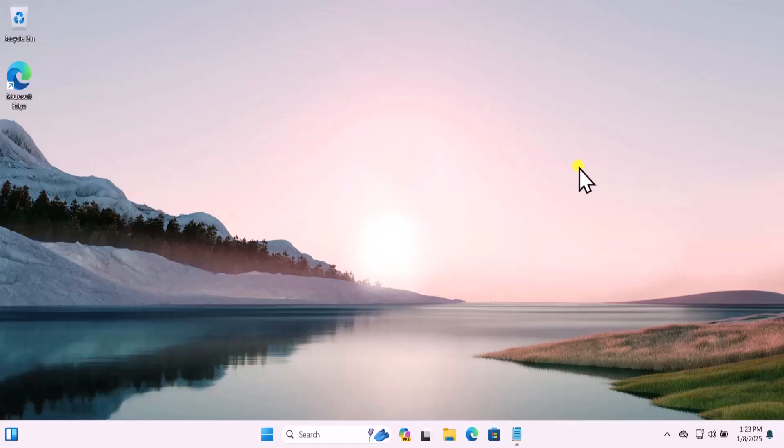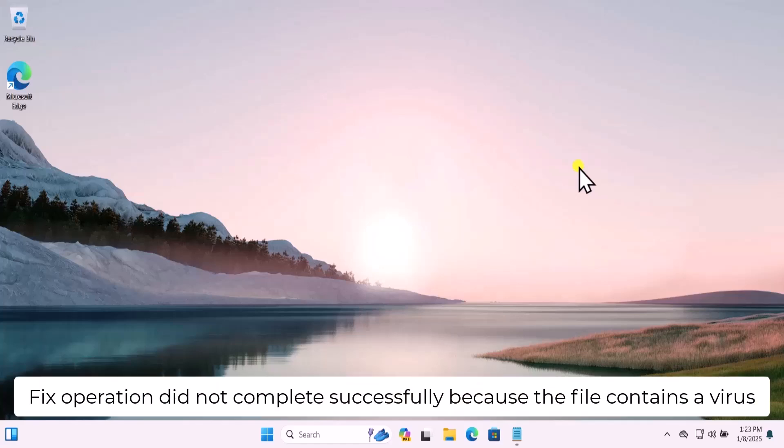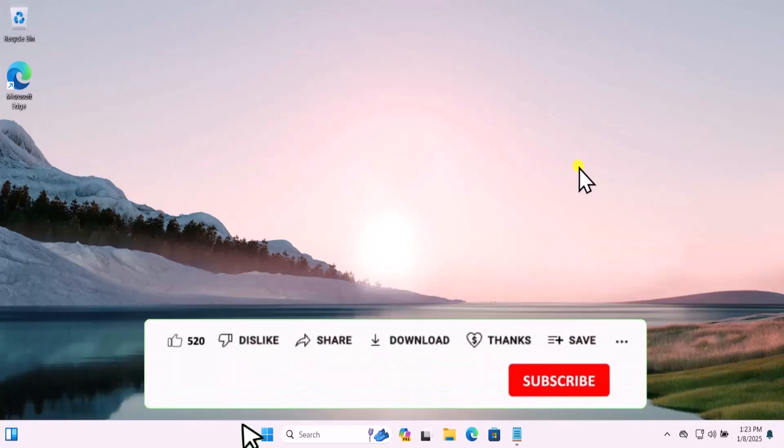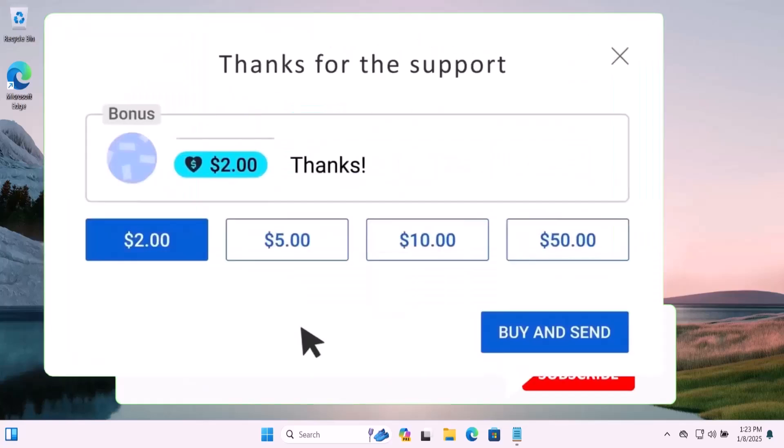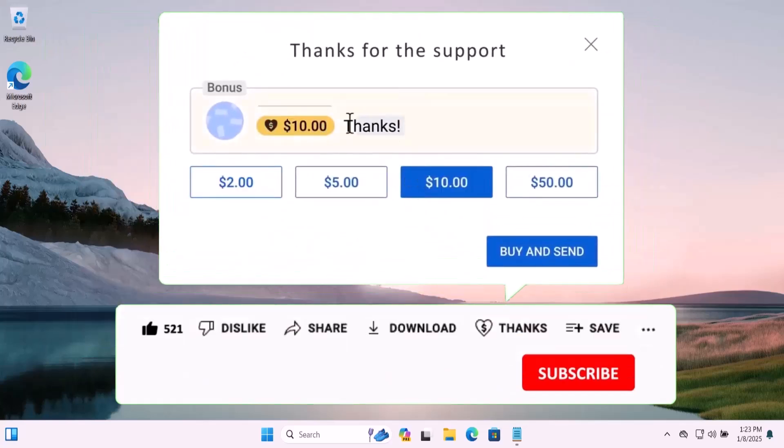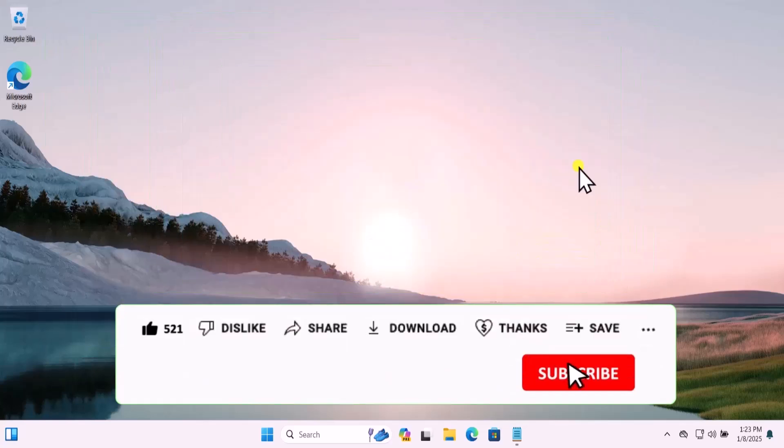In this video we will talk about 'operation did not complete successfully because the file contains a virus.' We will show you quick methods and steps you have to use. Make sure to watch the complete video before you do any troubleshooting.